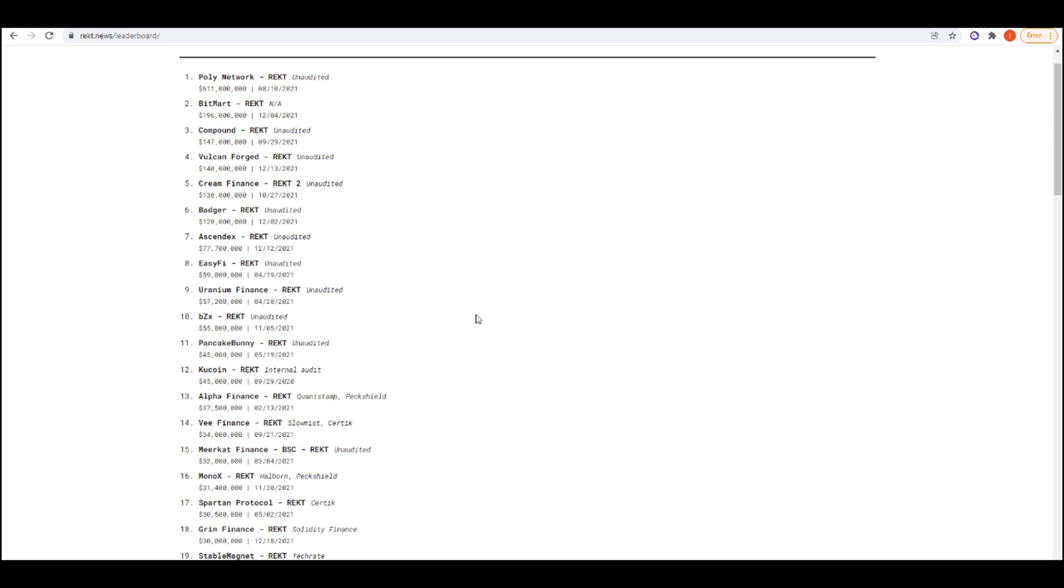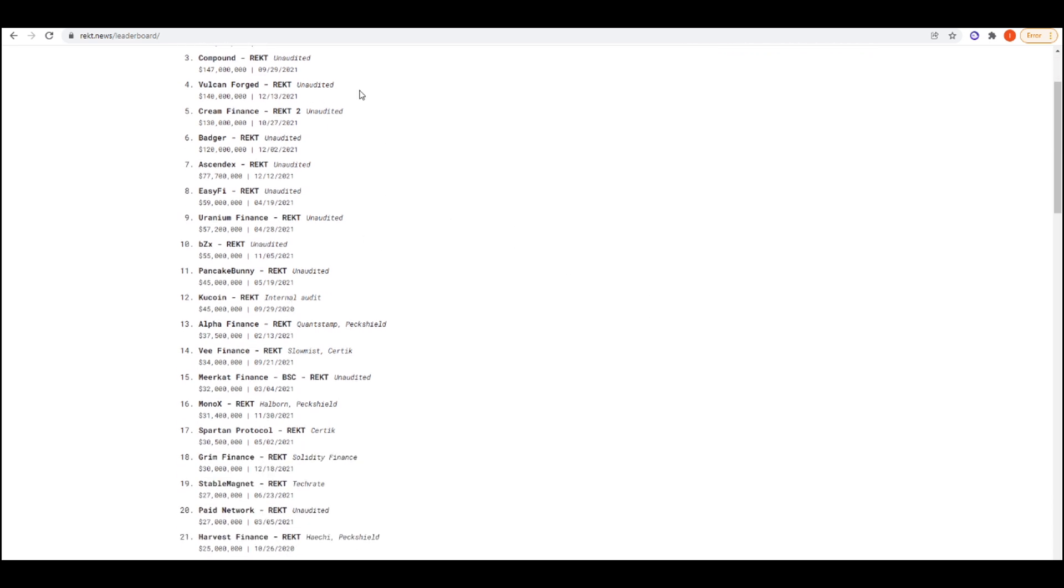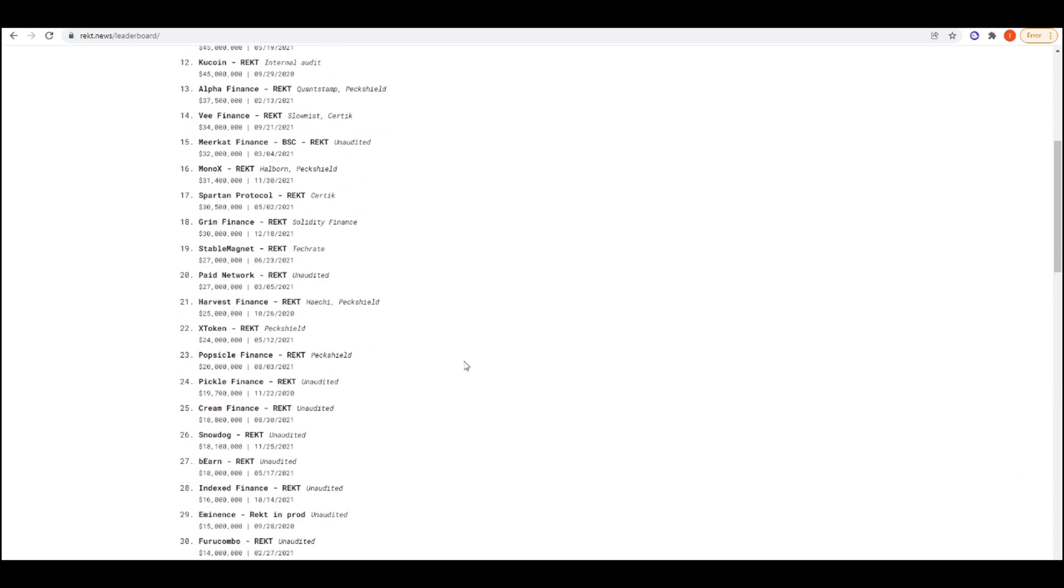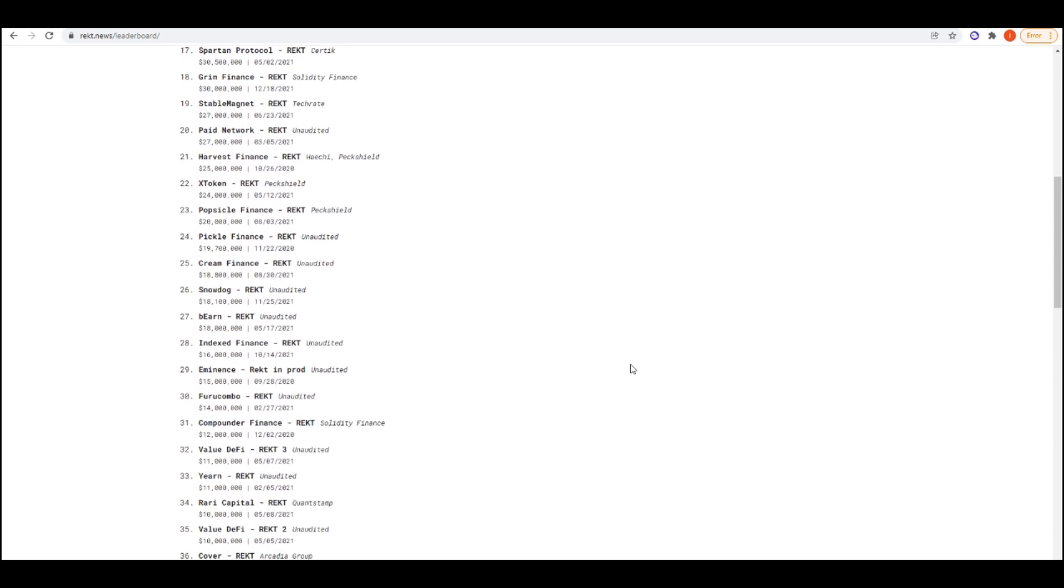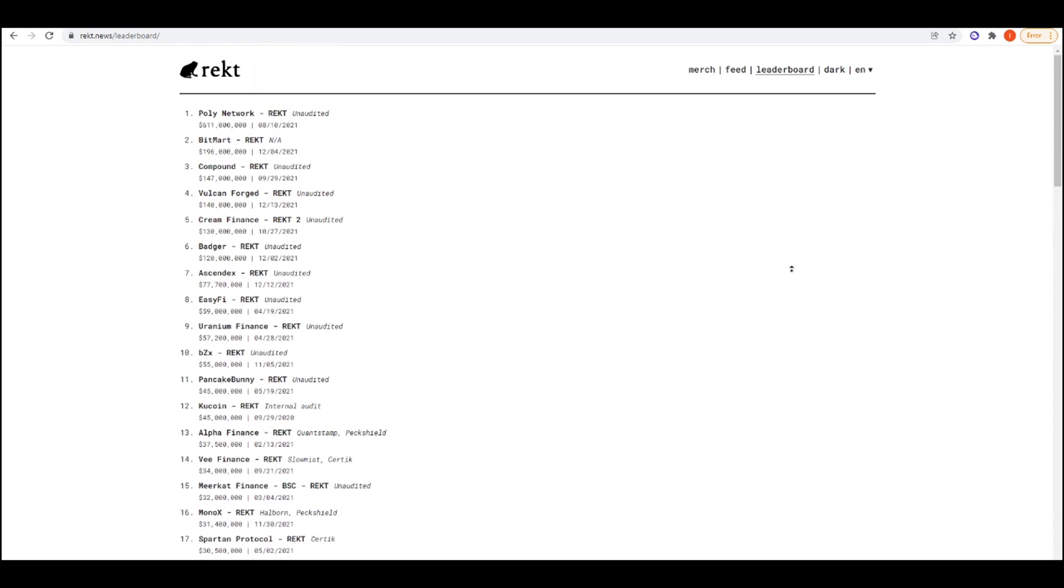So just don't put all of your money into one single protocol, spread it out between several different ones okay. You're spreading out your risk and you might have a higher chance of getting rugged or exploited, but if you put all of your money into one protocol that you think is safe, it doesn't really matter how safe you think it is, there's always a chance that it gets exploited. A lot of these protocols here had like two audits and it still got exploited so always just keep that in mind.